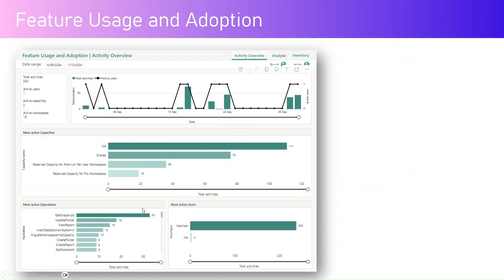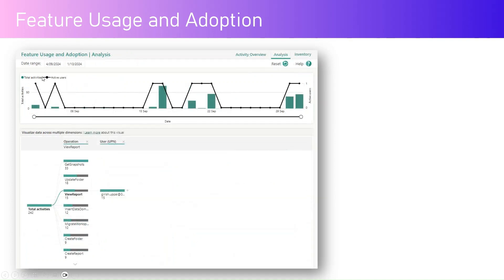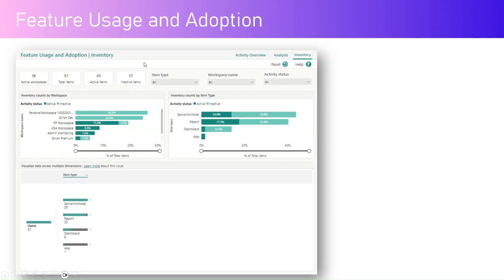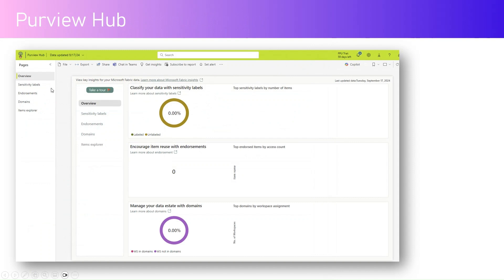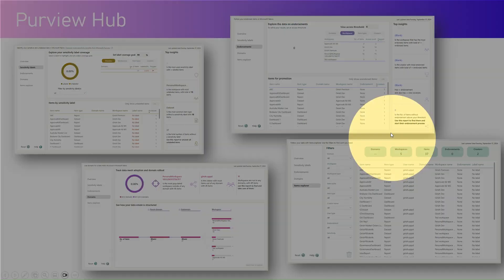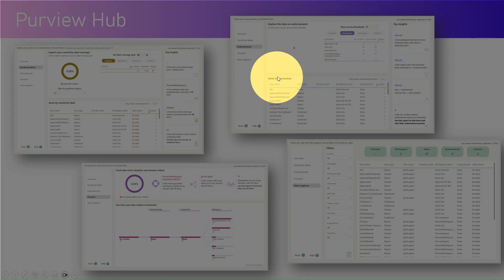I'll explain the reporting capability now. There are reports related to activities, capacity, and operations, as well as analysis on activities and how the workspace is utilized across different users. Inventory counts show how many workspaces and items exist. There is also a separate Purview Hub report covering compliance-related things like sensitivity labels attached to resources, how they are structured across different domains, endorsements, and an item explorer.